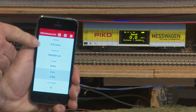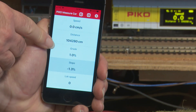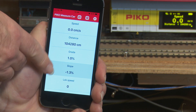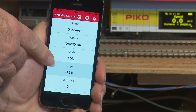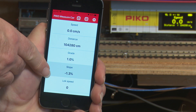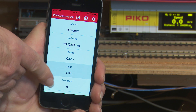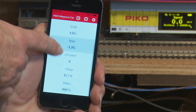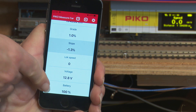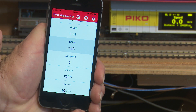So we've got the speed at the top, then the distance travelled, then the gradient, then the cant which they call slope, then the speed step of the loco, and further down we've got the voltage and the battery level of the car itself.